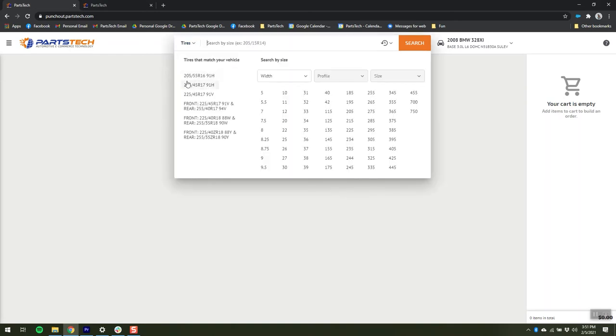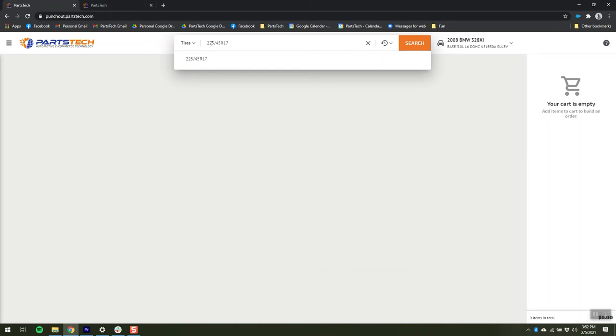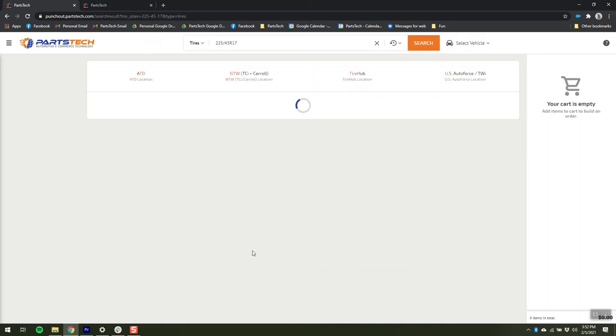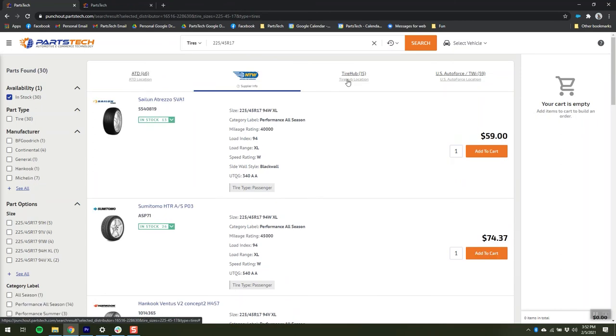Here we'll show you tires that match your vehicle, or you can enter tire size manually. Select from the dropdown and then PartsTech will show you what's in stock for your tire suppliers.